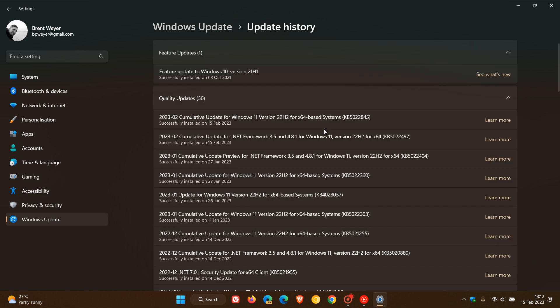This was KB5022845, which was made available on the 14th of February. As many of you may know, the Patch Tuesday updates are compulsory mandatory cumulative updates which will be downloaded and installed automatically onto your device.